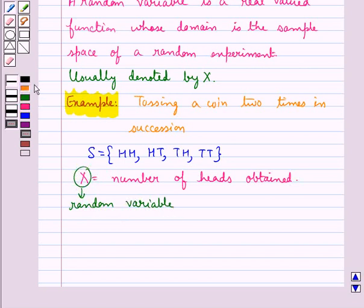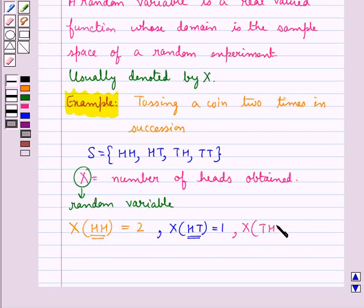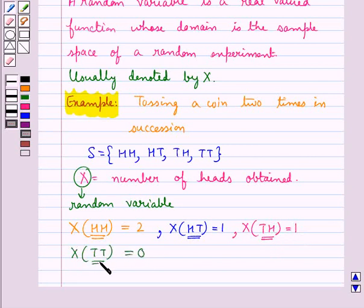Now we shall find the value of this random variable x for each outcome. Value of x for the outcome HH would be equal to 2, since we have two heads. Then x for the outcome HT is equal to 1, since we have one head. x for the outcome TH is also 1, and x for the outcome TT is 0 since there is no head.